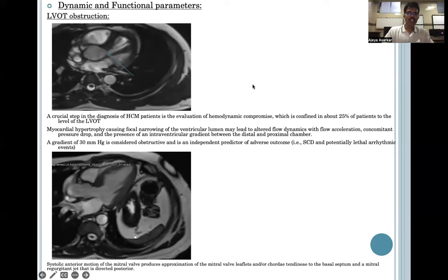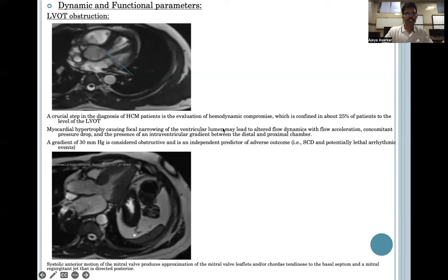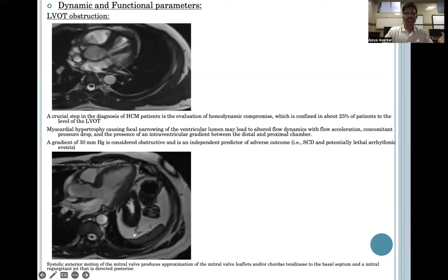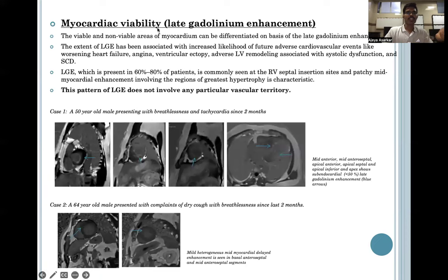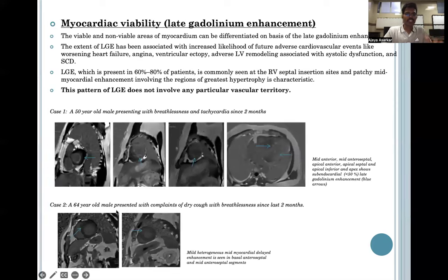Dynamic and functional parameters are also assessed via MR. Left ventricular outflow tract obstruction is seen as a gradient of 30 mmHg or more, which is considered obstructive and is an independent predictor of adverse outcomes like sudden cardiac death. The systolic anterior motion of the mitral valve leaflet is also assessed, showing coaptation of the mitral valve to the basal septum and a mitral regurgitation jet detected posteriorly. Myocardial viability is assessed via gadolinium enhancement; late gadolinium enhancement shows non-viable myocardium. One case shows an endocardial enhancement pattern in a 50-year-old male with breathlessness and tachycardia, and another shows mild heterogeneous myocardial delayed enhancement in basal and mid-anteroseptal segments in a 64-year-old male.